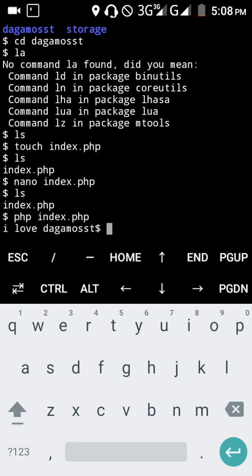I've created a directory named 'the gamers', and inside it I've created a file called index.php. Then I used nano to write some script inside there, and when I ran the script, you can see it outputs 'I love the gamers'.